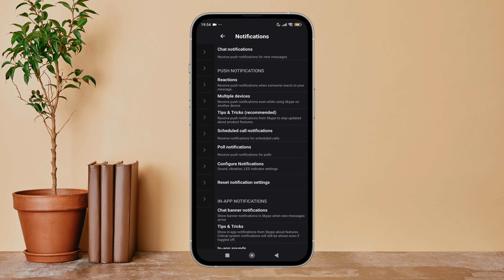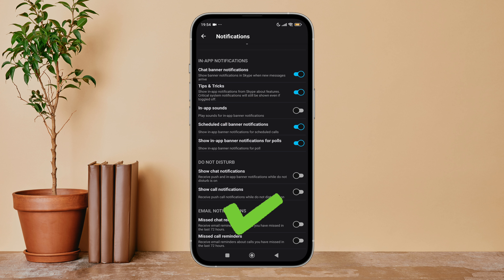Then tap on your profile icon. Next, tap on Settings. After that, tap on Notifications, then scroll until you find In-App Sounds. Next, turn it off by tapping on it. So this is how you can turn off in-app sounds on Skype.